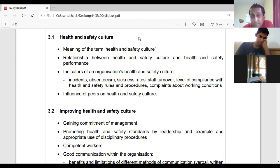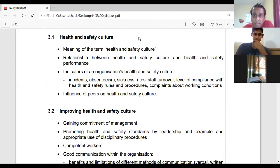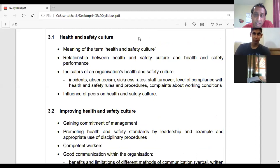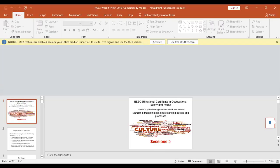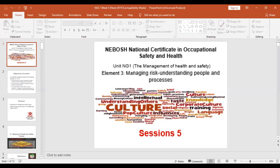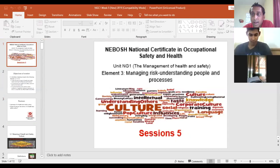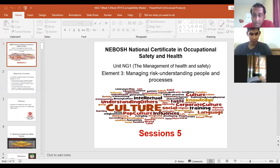You're going to cover the definition of health and safety culture, the relationship between culture and safety performance, indicators of health and safety culture, and perhaps how your peers influence health and safety culture. Once you have the handout you are in good shape — the handout is essentially the whole syllabus written in point form.